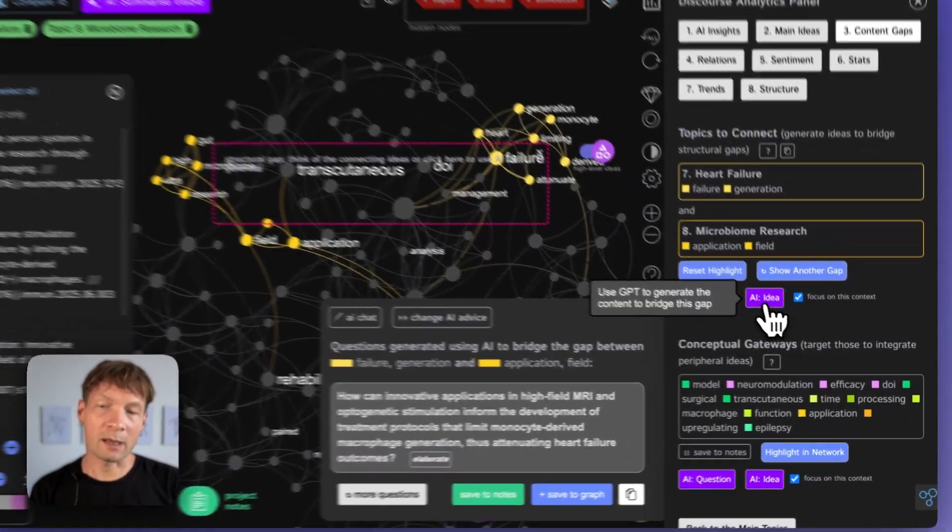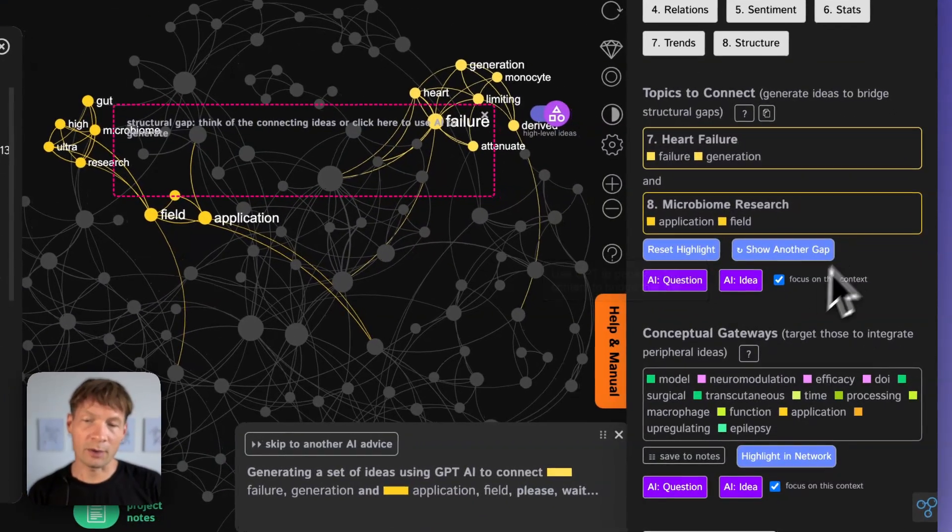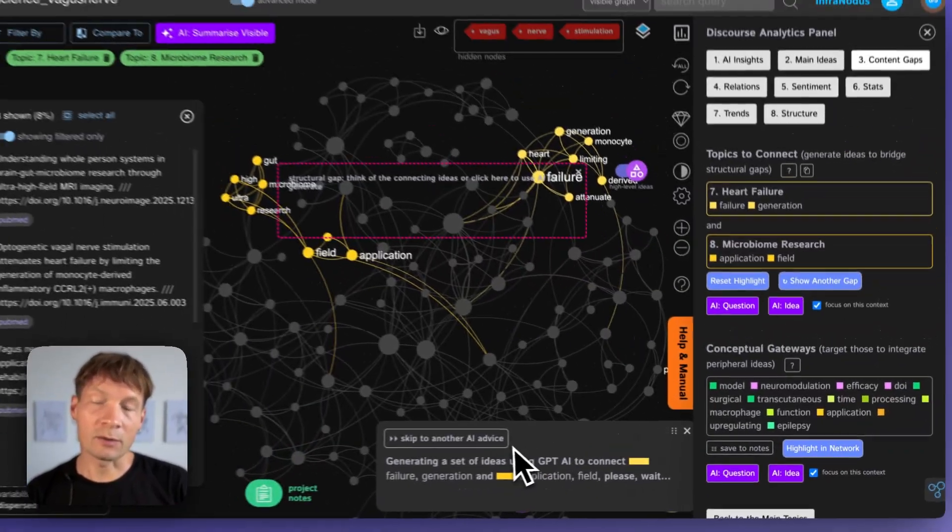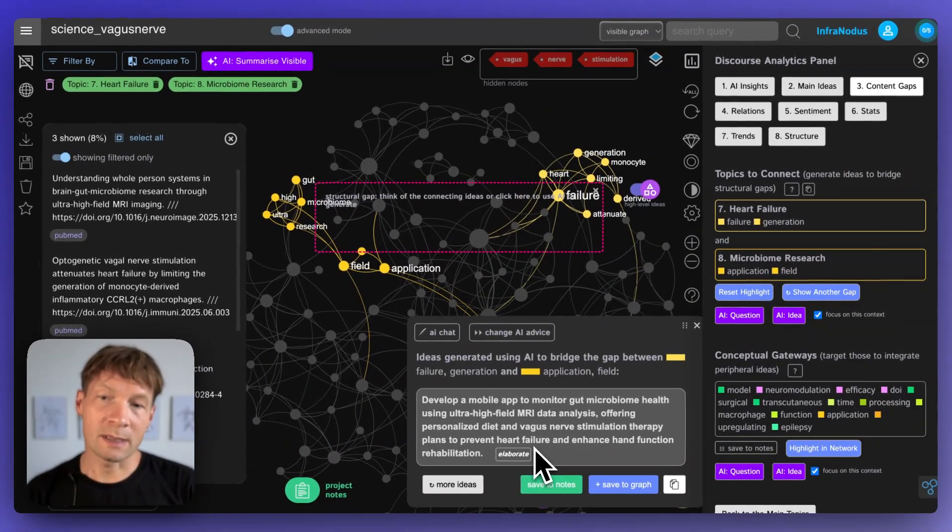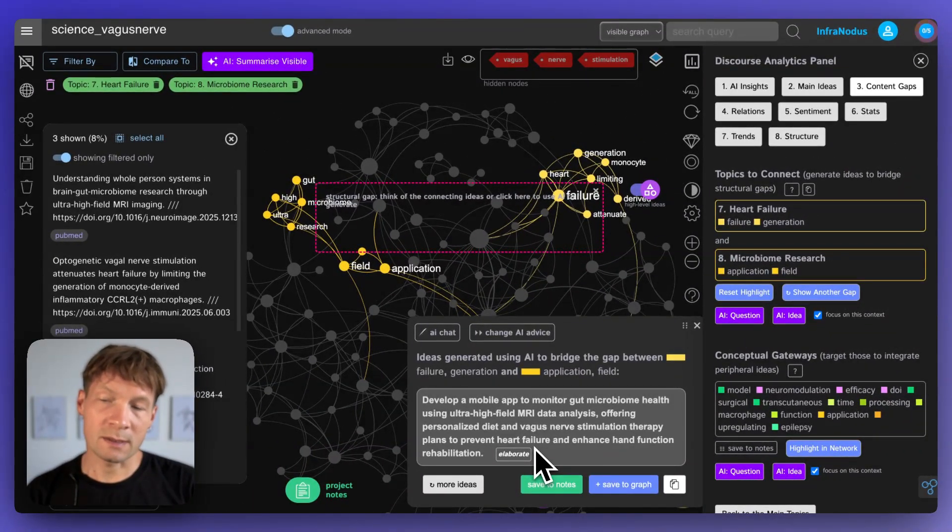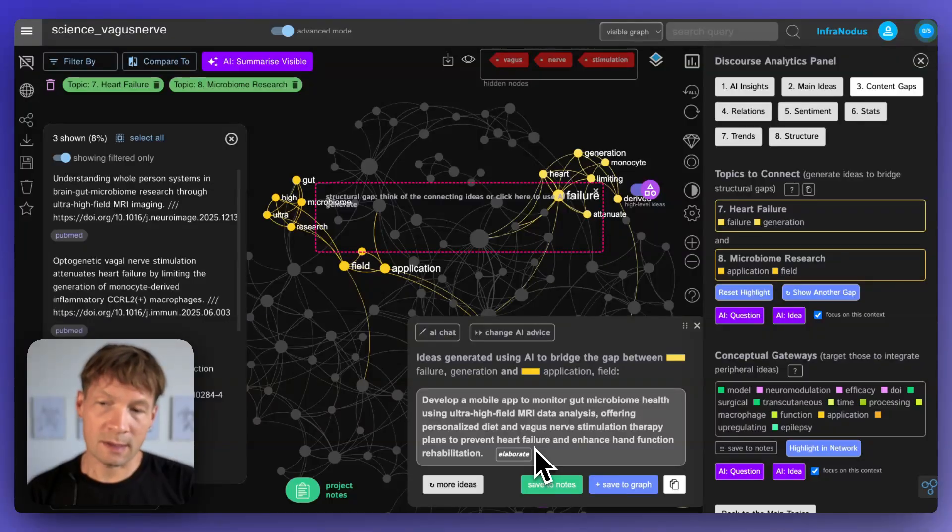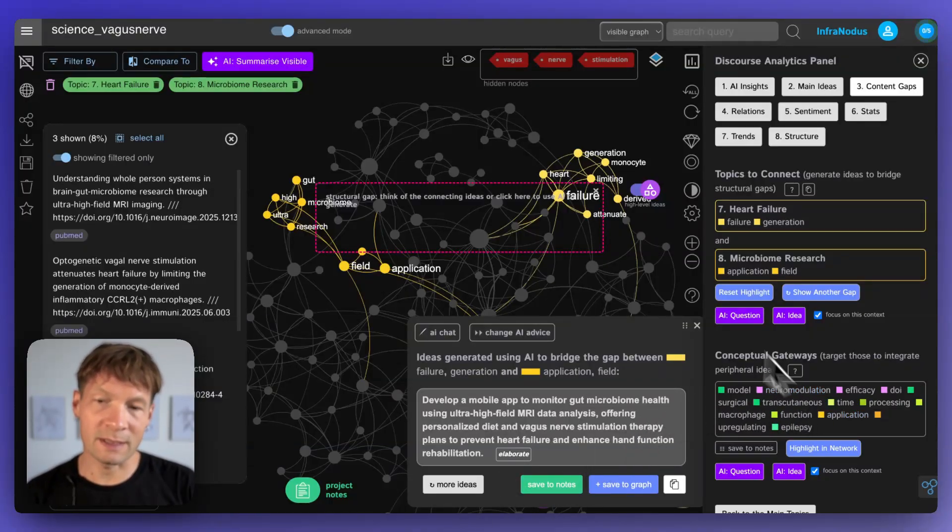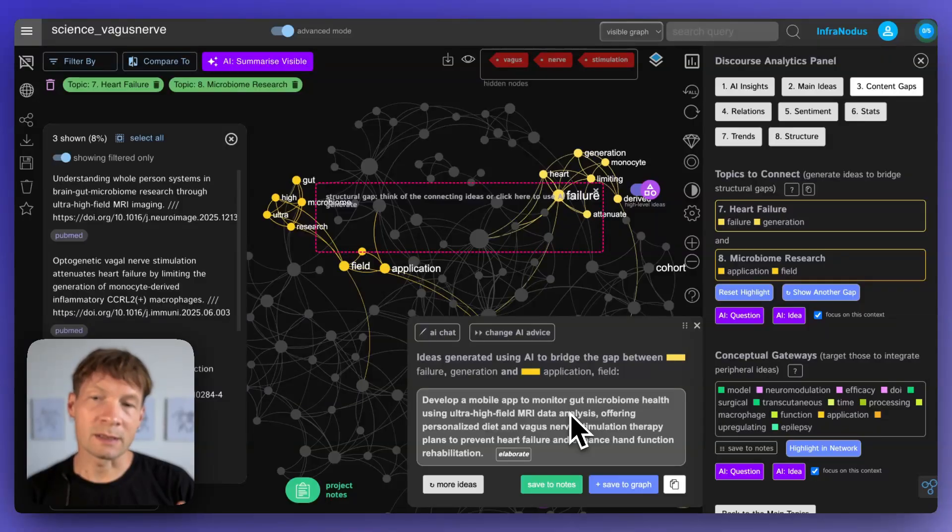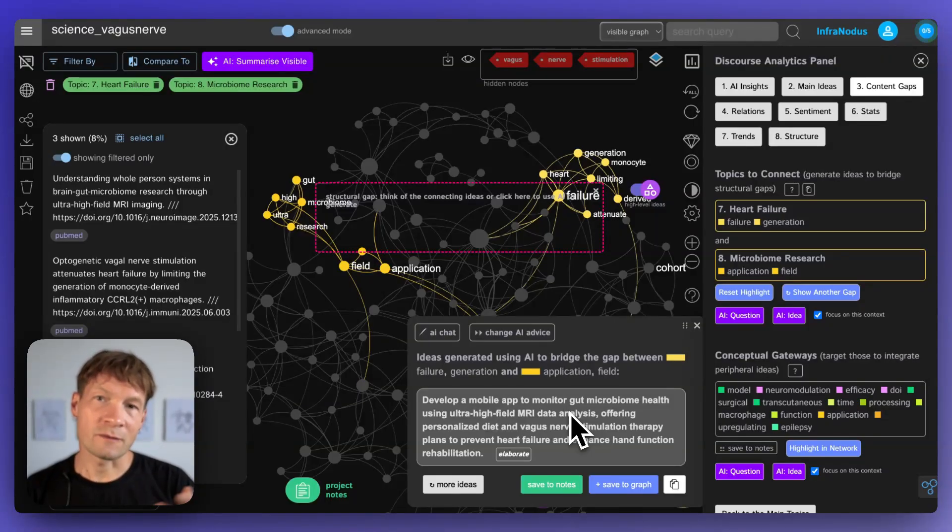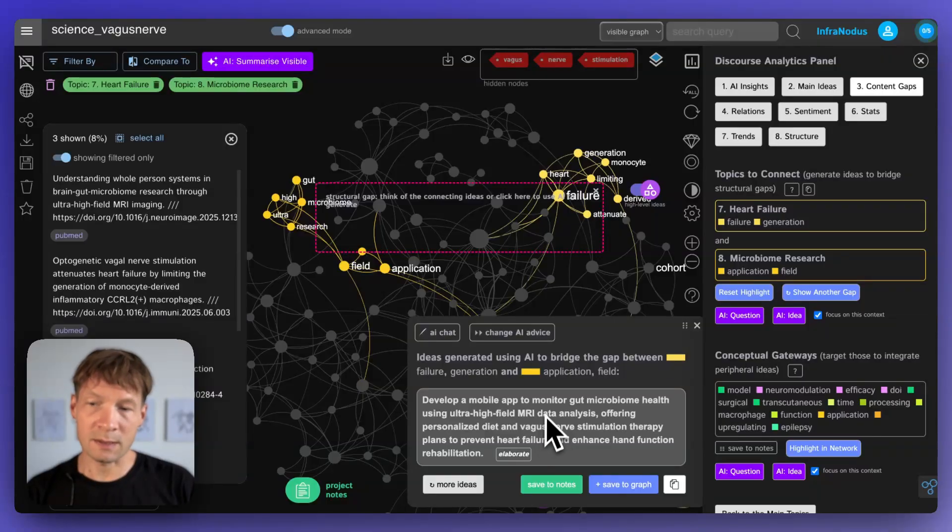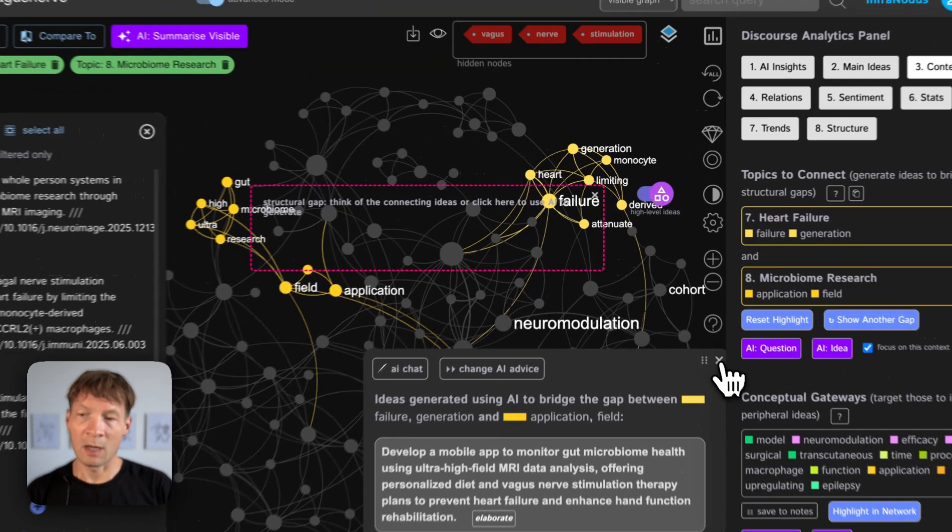So then it will come up with an interesting research question that will bridge this gap for me. And in the same way I can also click on AI idea and then it's going to generate an idea based on this gap.